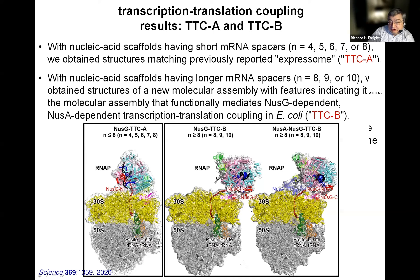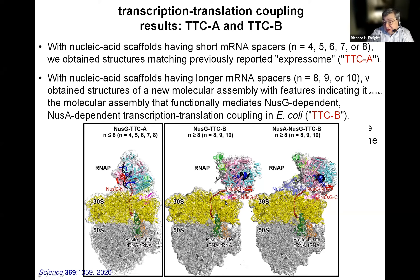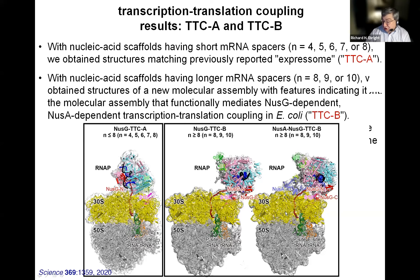With nucleic acid scaffolds having short spacers, we obtained one structural state. With nucleic acid scaffolds having longer messenger RNA spacers, we obtained structures of a new molecular assembly—an assembly with features indicating it is the assembly that functionally mediates transcription-translation coupling in E. coli. We could see in these structures how the transcription elongation factor NusG bridges an RNA polymerase molecule and a ribosome, serving as a tow rope that enables RNA polymerase to pull the ribosome out of pause states, and how a second transcription elongation factor forms a second bridge serving as a push bar that allows the ribosome to push forward an RNA polymerase.